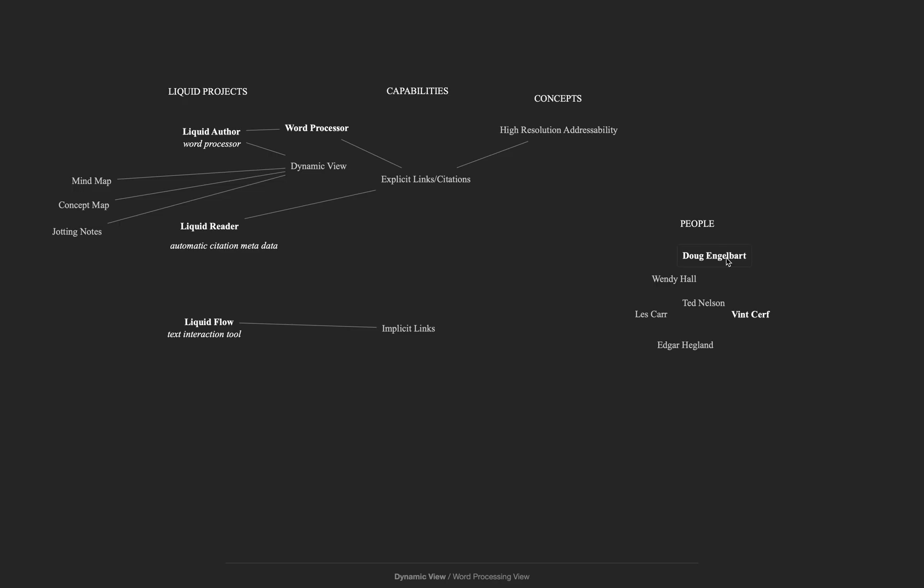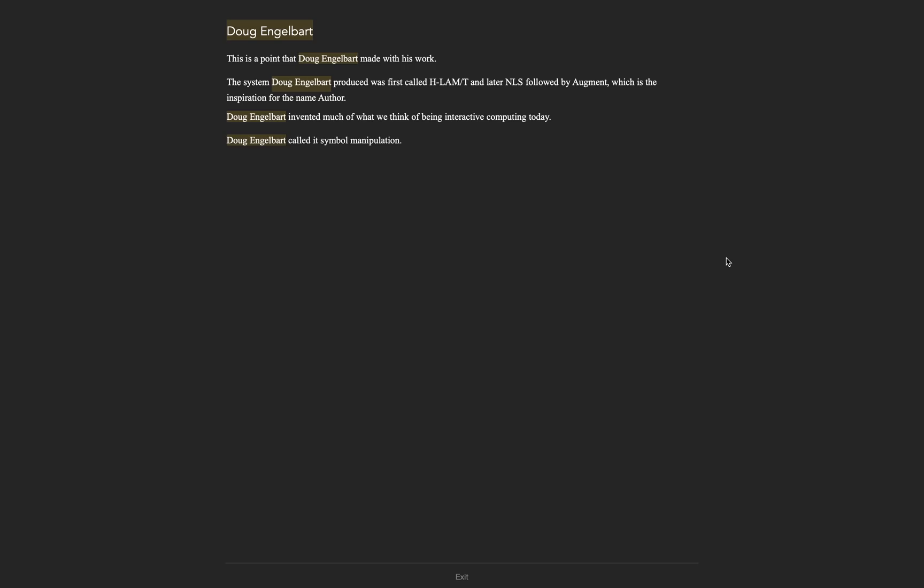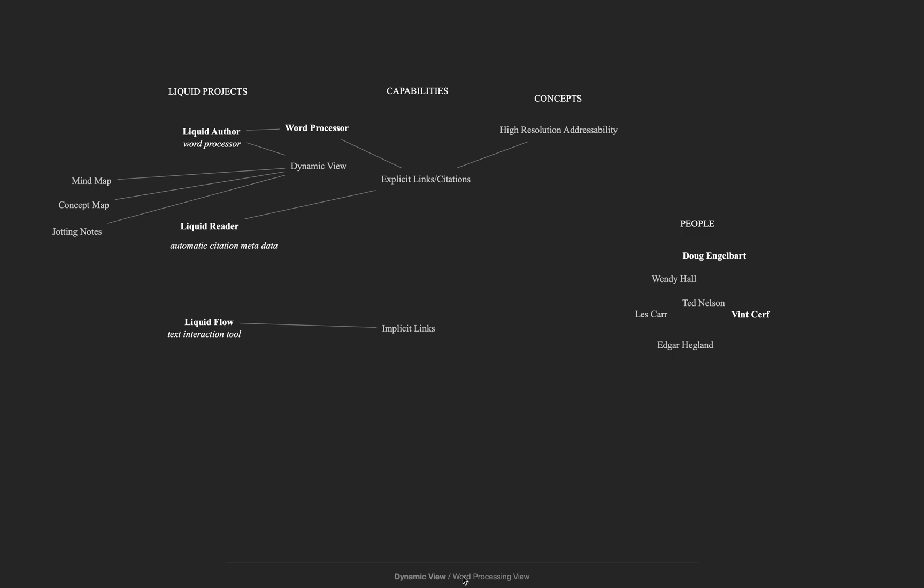If I double-click this text, I get a list of all the sentences in the document which contains the text. I can click on a sentence to jump to it in the word processing view, or I can go back to the dynamic view by clicking exit at the bottom of the window.